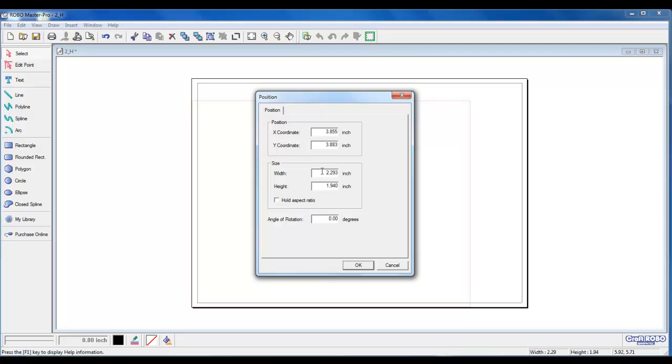We will delete the width and enter in 6 1⁄2 inches. We will delete the height and enter 4 1⁄2 inches. Left-click on OK.